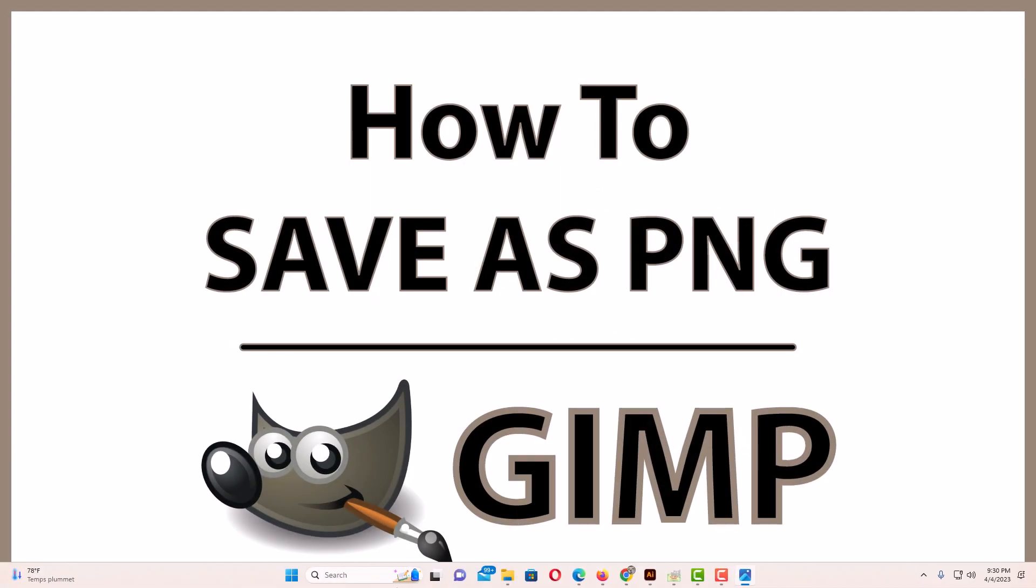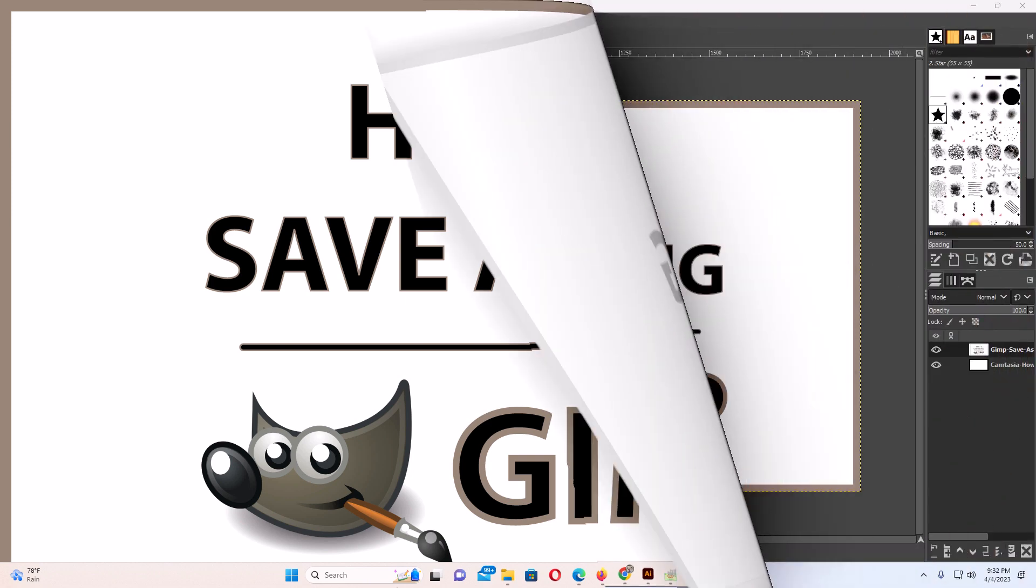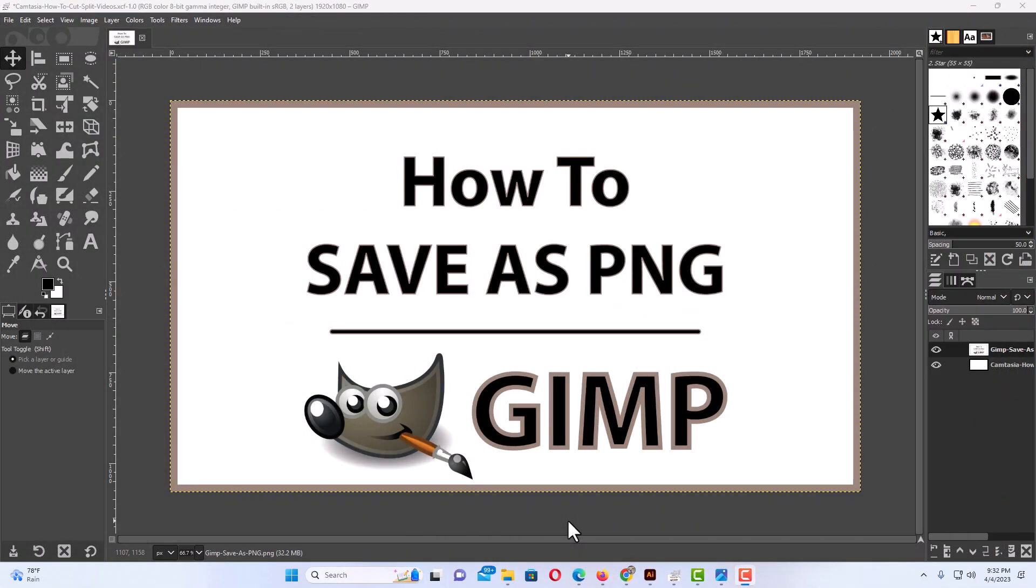This is going to be a video tutorial on how to save your work as a PNG using GIMP. Let me jump over to GIMP here. Okay, I have GIMP open now.